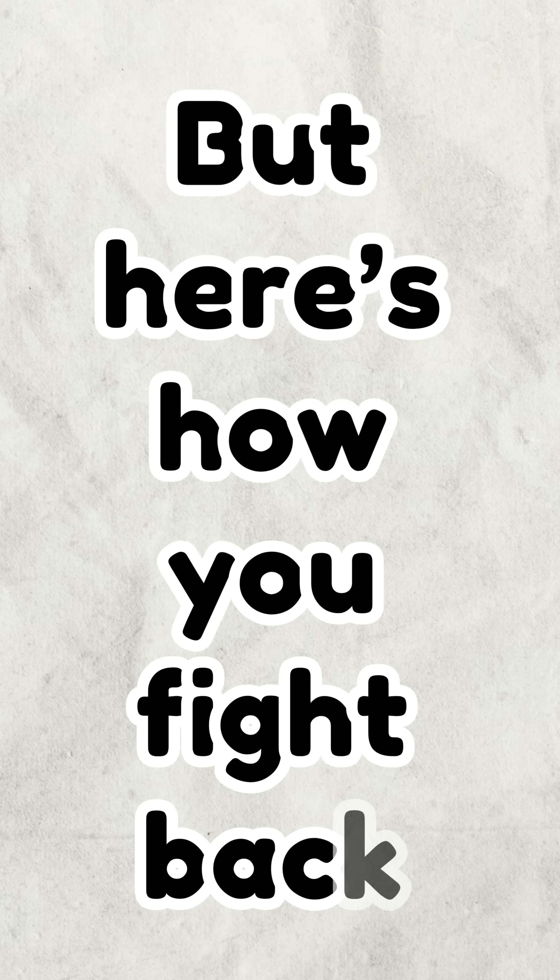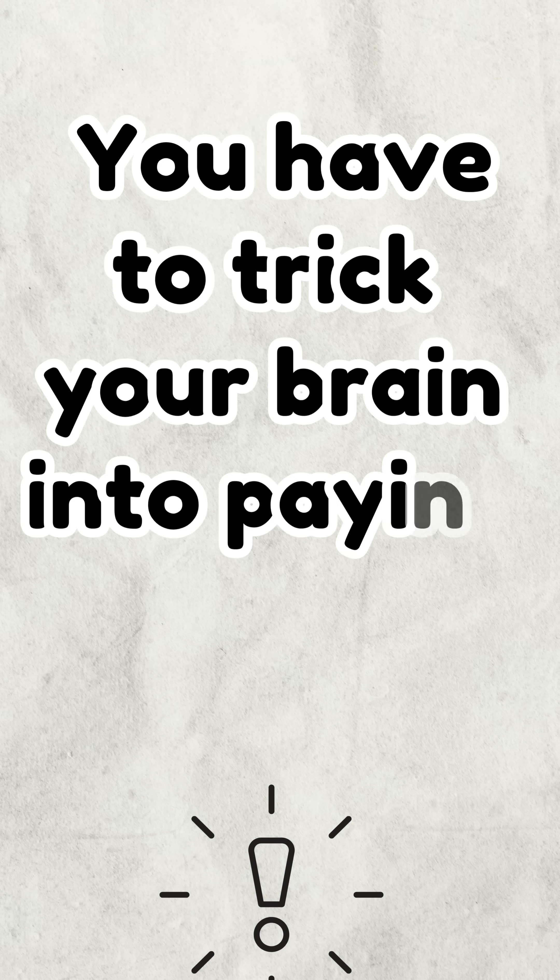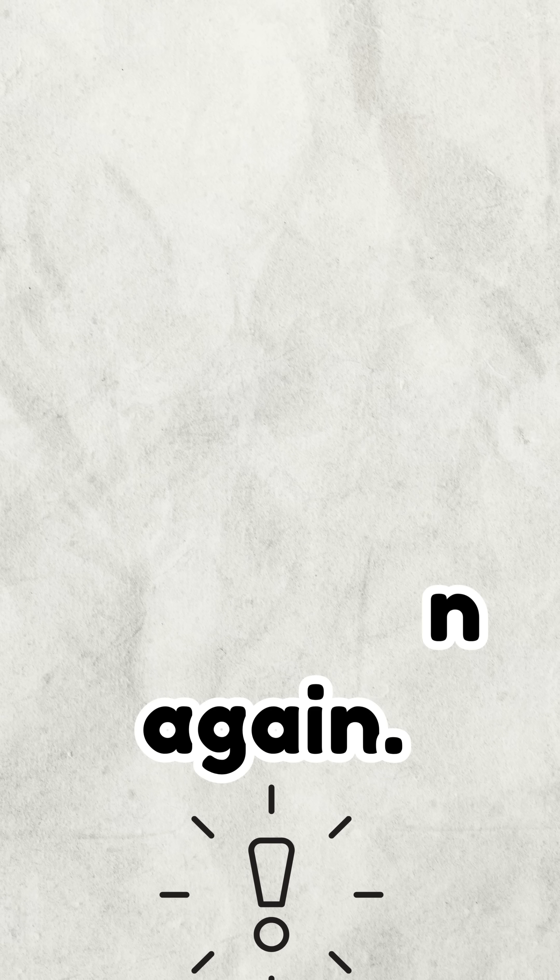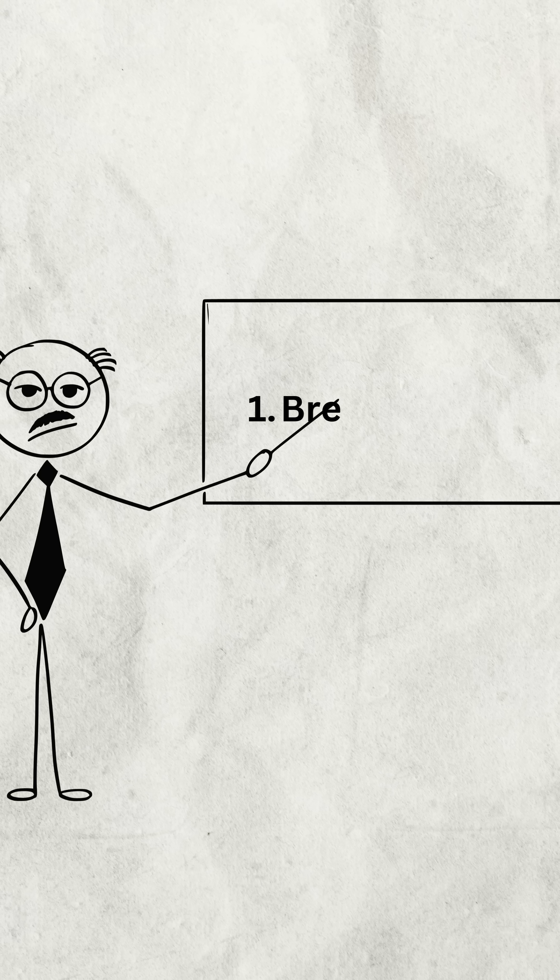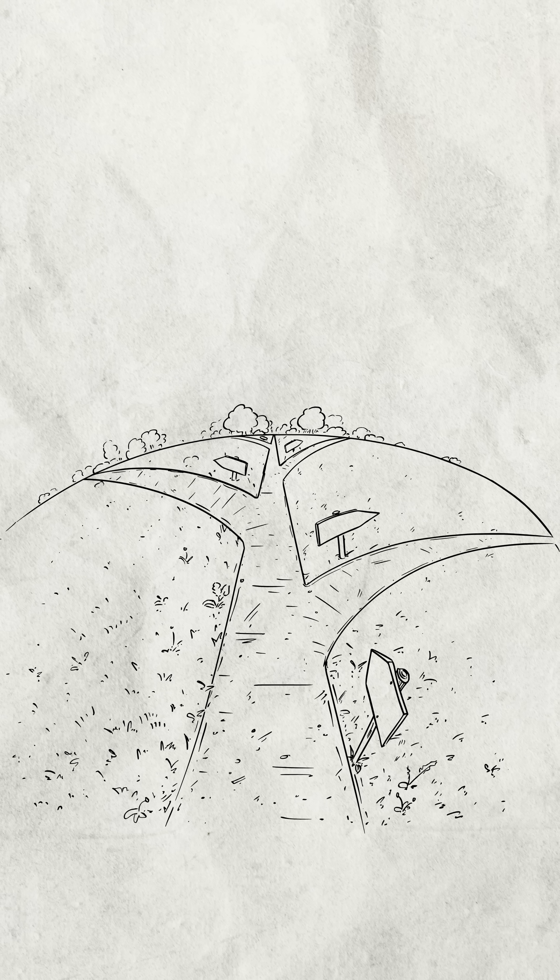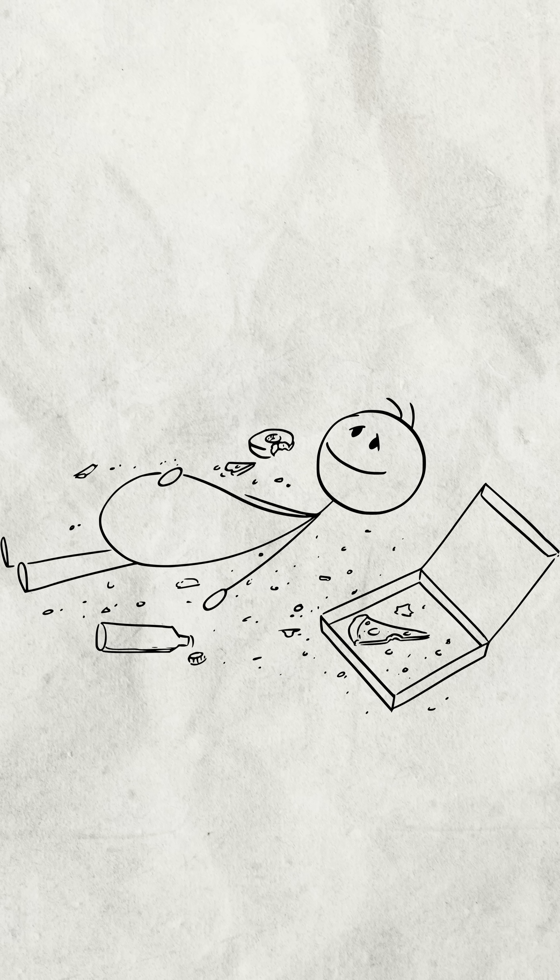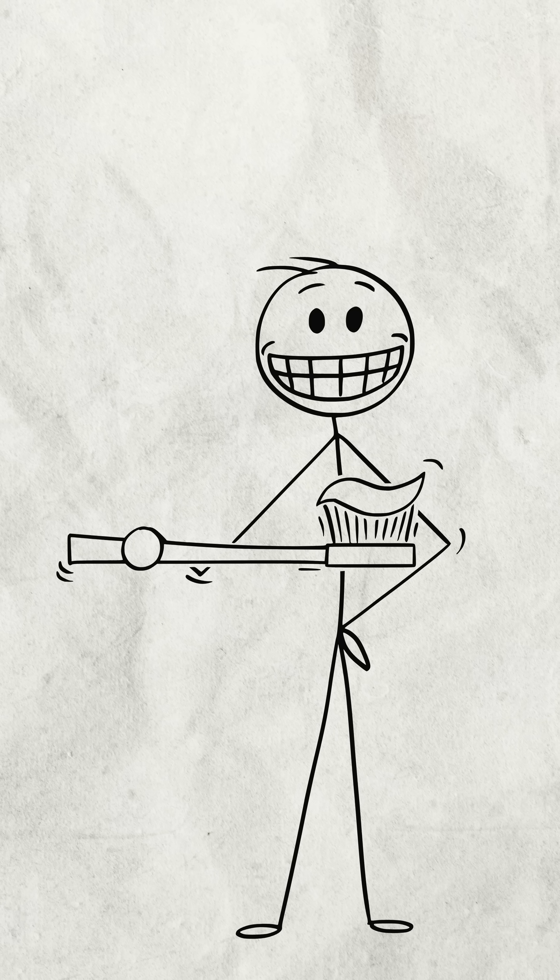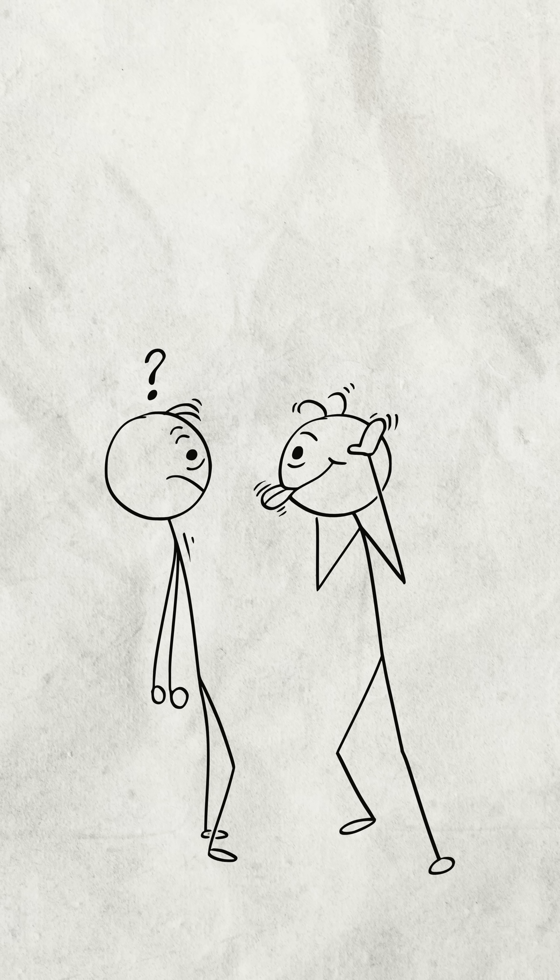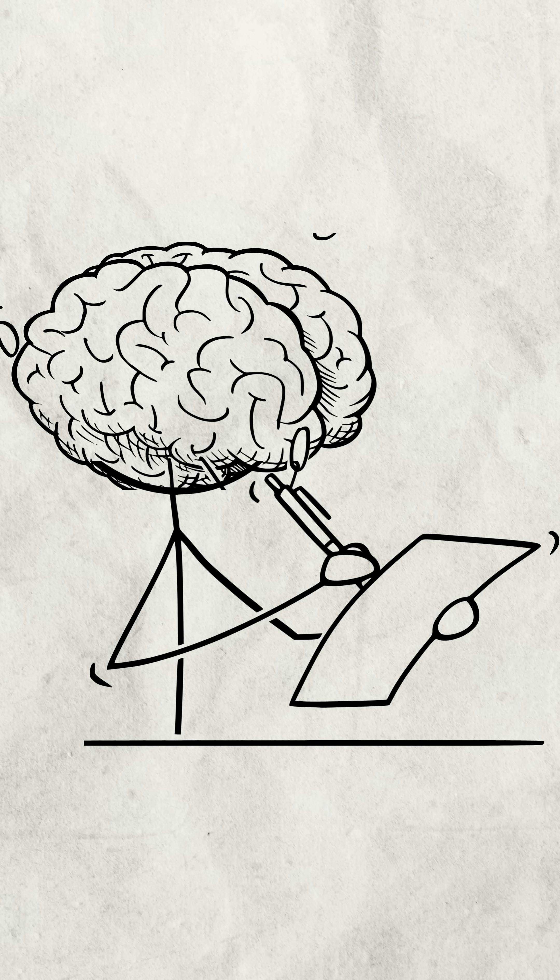But here's how you fight back. You have to trick your brain into paying attention again. Number one, break a routine. Take a different route to the grocery store. Eat something weird for breakfast. Use your opposite hand to brush your teeth. It'll feel silly, but it forces your brain to wake up and take notes.